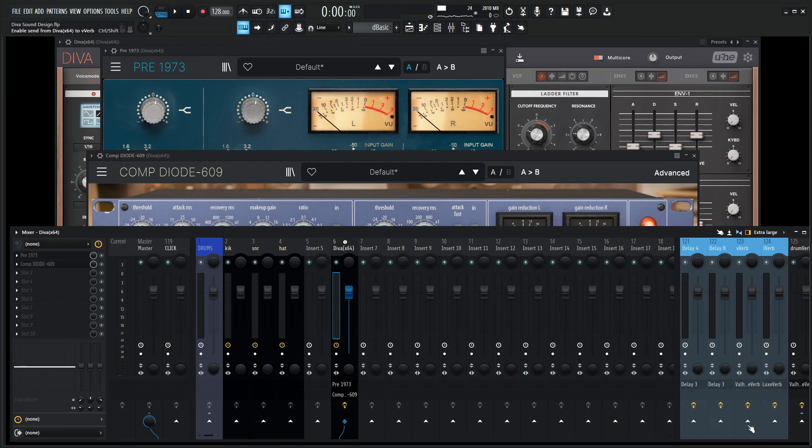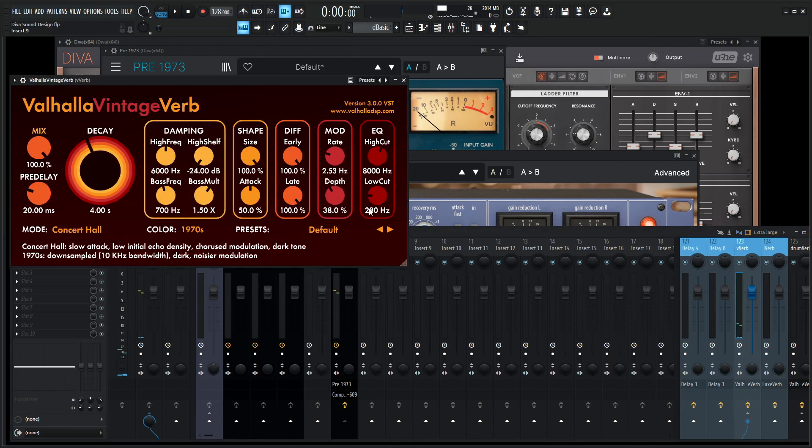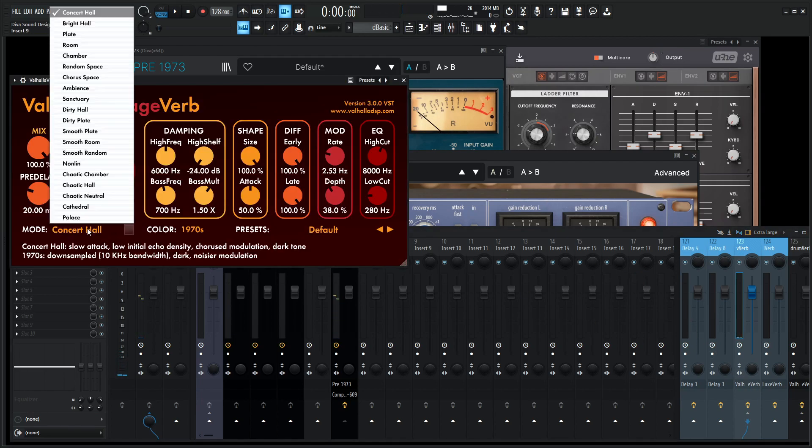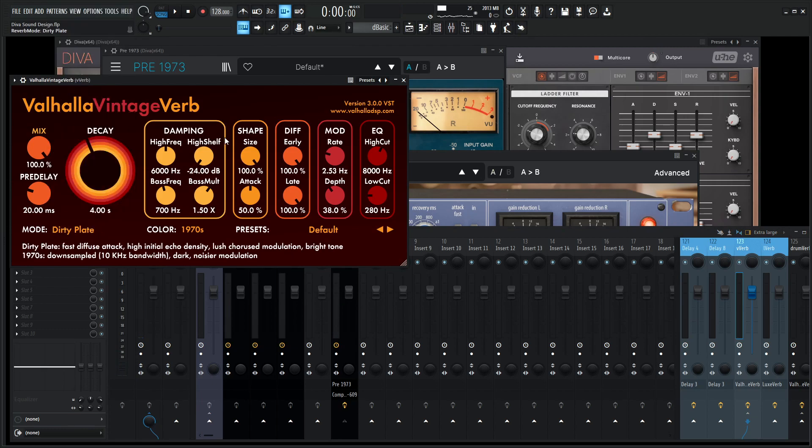Now let's go add a little bit of reverb here. So let's select our Valhalla Vintage Verb. And for something like this especially on synthesizers if you do have Vintage Verb as well. Let's load this bad boy up whenever it decides to. So we're on concert hall right now. What is nice is going to a dirty plate. You know what I'm saying? Because it does have a good sound for synthesizers.